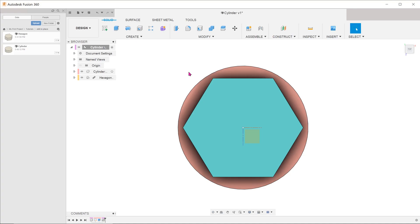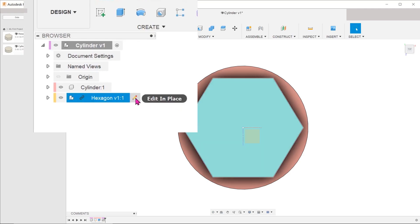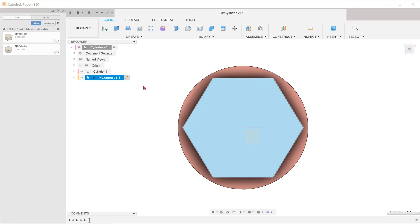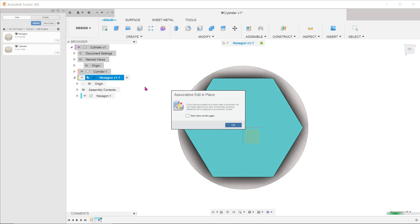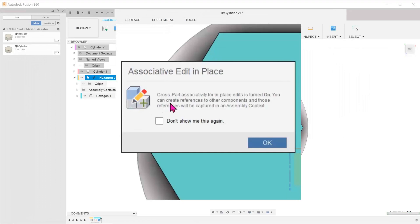In previous iterations, you would have to open up the hexagon file to make the change. With the new edit in place function, you can make the change in this window and in the context of the cylinder. If you hover the pointer over the hexagon in the browser, an edit in place icon pops up on the right side. Clicking on that opens the hexagon file for editing. The cylinder becomes translucent and a message pops up saying that this is an associative edit. We can create references to other components and those references will be captured in an assembly context.